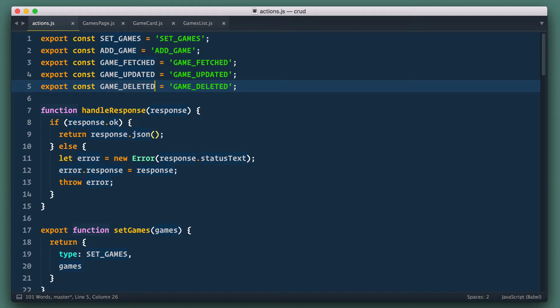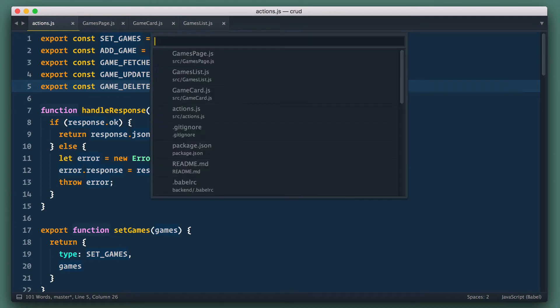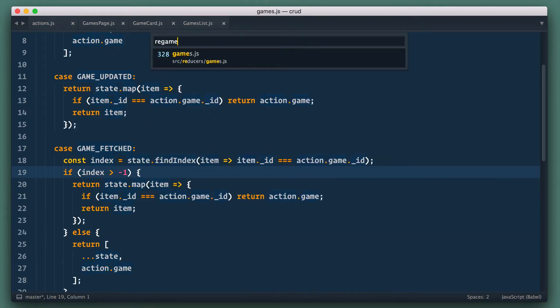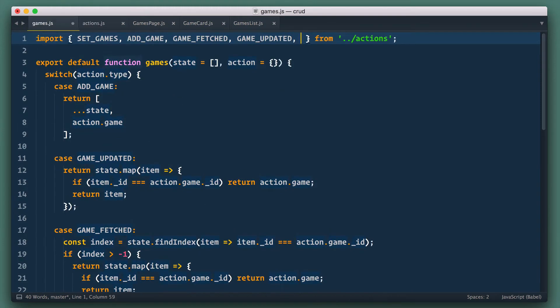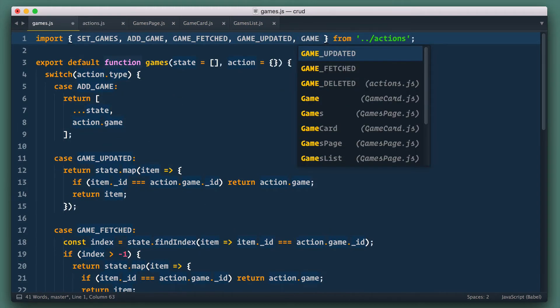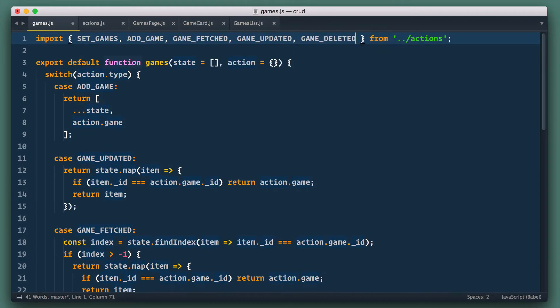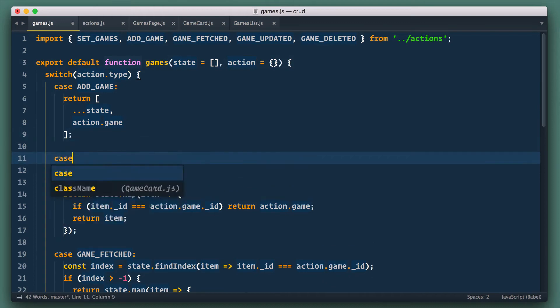Next to the reducer. We open games.js reducer file, import game deleted constant from actions and add case section for game deleted.